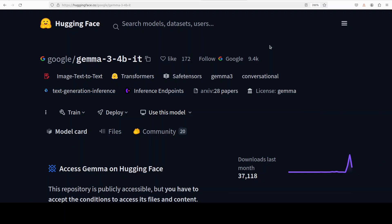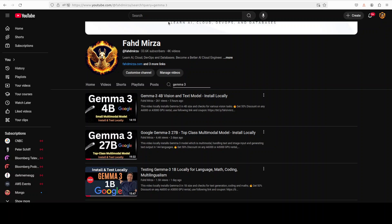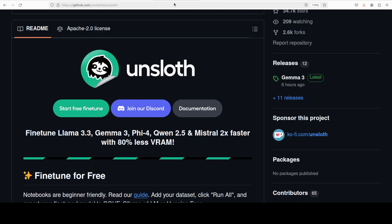If you want to know how to do that, just go to my channel and search for 'dataset' — you'll find heaps of videos. The tool I'm going to use in order to accomplish this is called Unsloth.